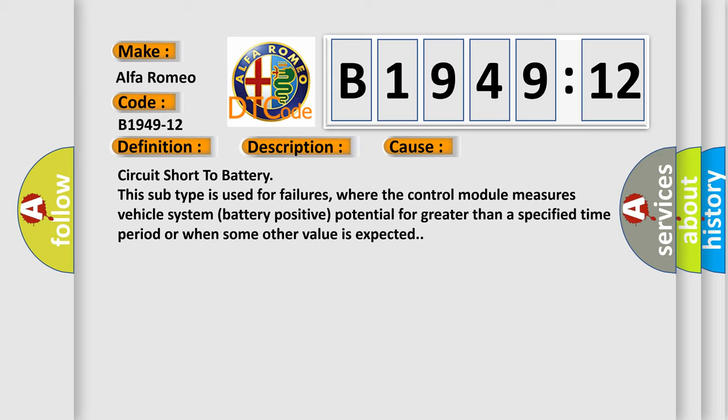This diagnostic error occurs most often in these cases: Circuit short to battery. This subtype is used for failures where the control module measures vehicle system battery positive potential for greater than a specified time period or when some other value is expected.